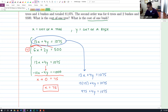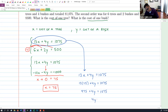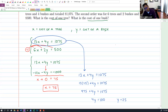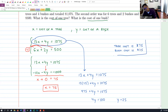Divide both sides by 4 and you get y equals 25. So remember, x was the cost of a tree and y was the cost of a bush. That means a tree costs $75 and a bush costs $25.